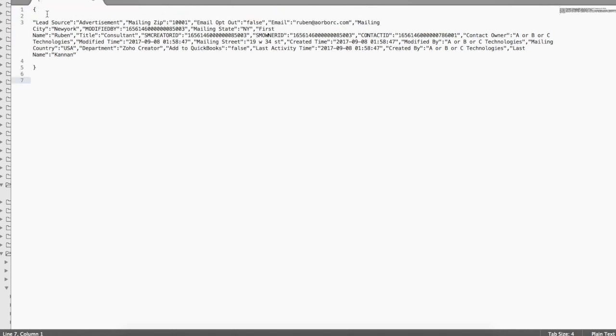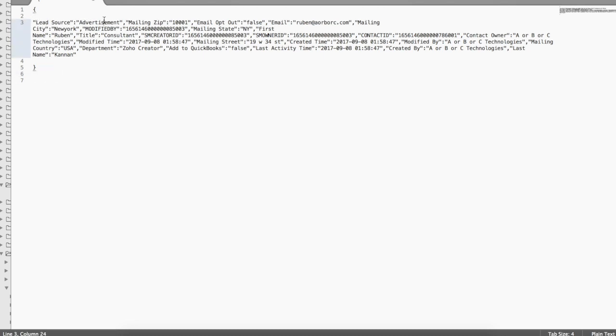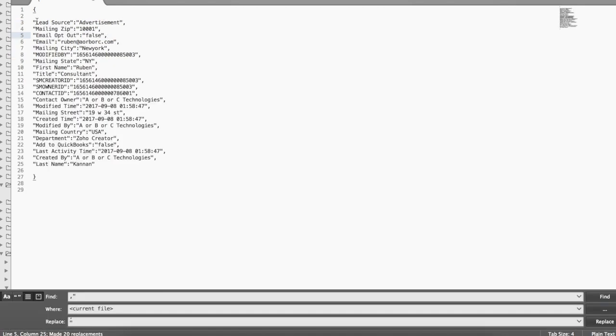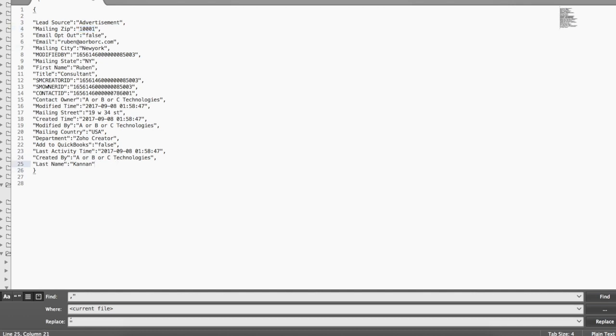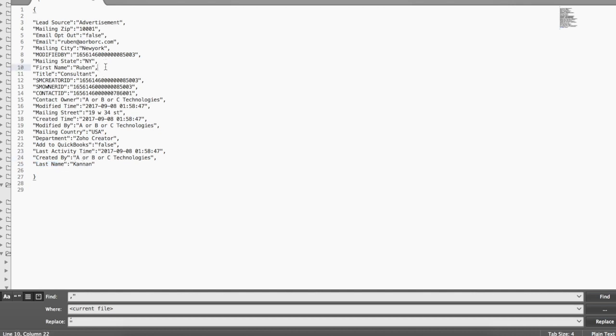Let's just see the actual response from Zoho CRM. We'll just copy it, put it in a text editor and let's just talk about this first. Whenever you see a response between the curly braces, they are most likely a map variable. So a map variable is like any other variable which holds key value pairs. So it says lead source advertisement, mailing set, so everything.